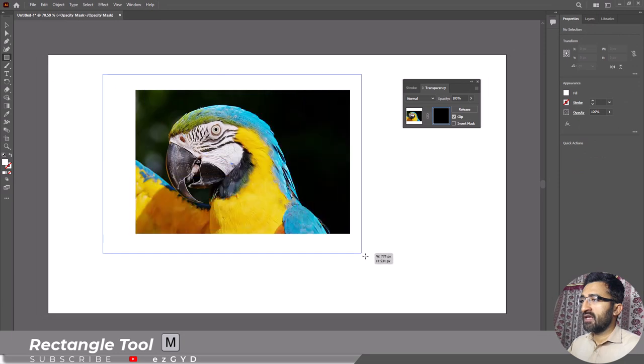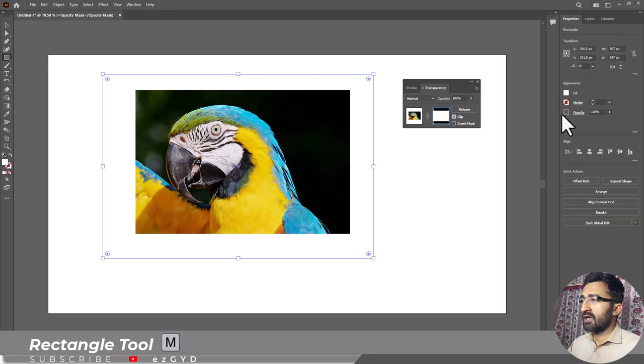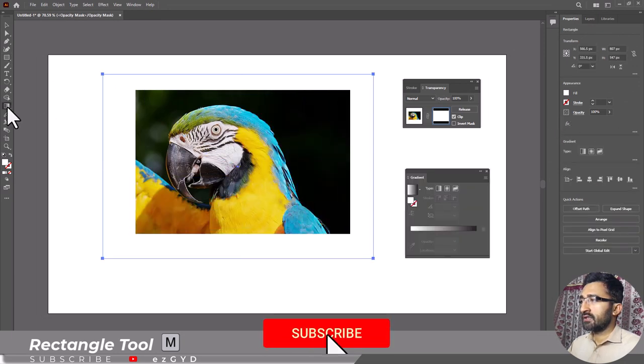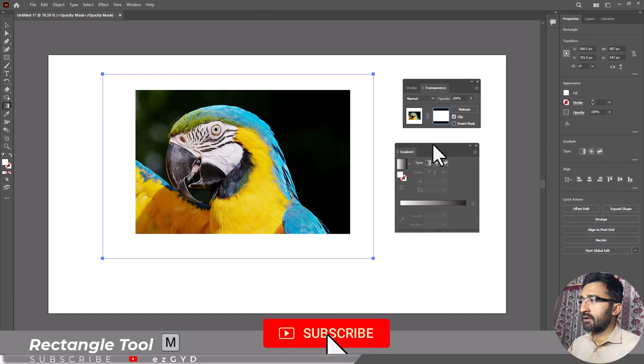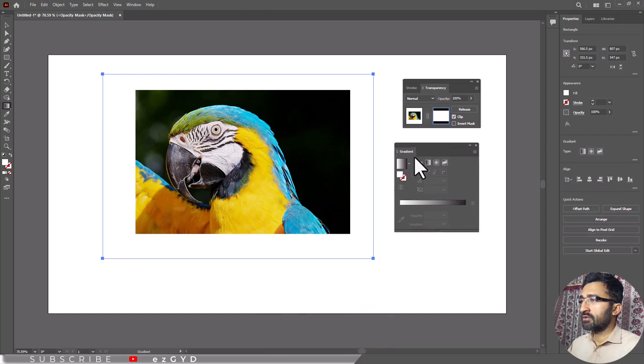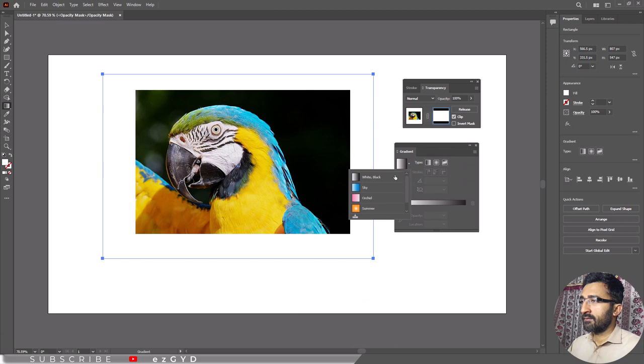Remove any kind of stroke and double click the gradient tool. This gradient panel will appear. Now apply a black and white gradient to that rectangle.